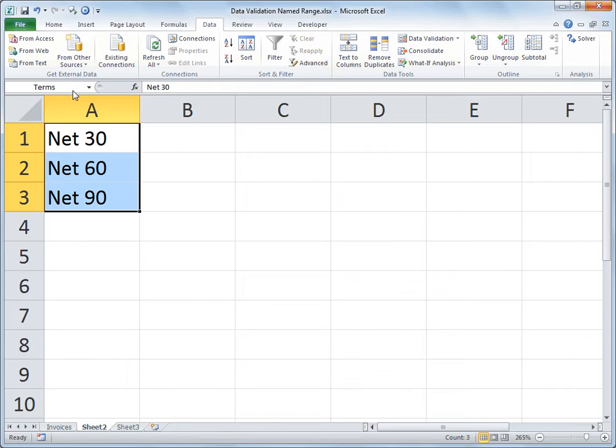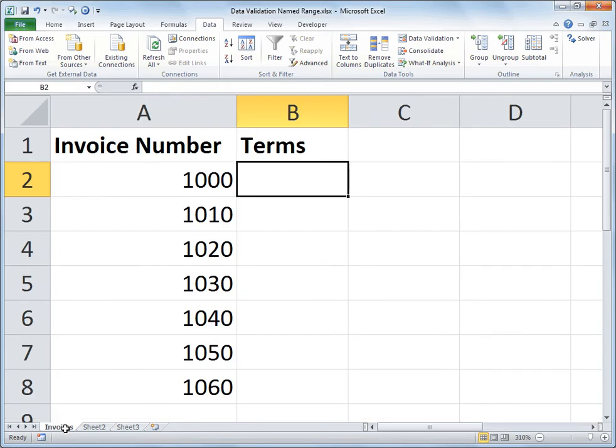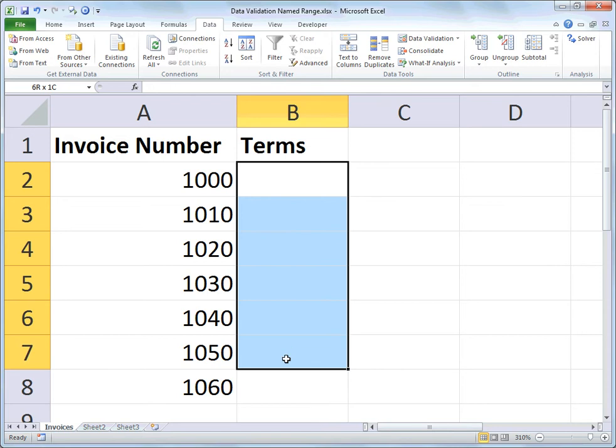One of the beautiful things about named ranges, and there are many, but one that we really like is that it is globally accessible throughout the workbook. So I'm now going back to the sheet in my workbook labeled invoices, and I'm going to select a corresponding range of cells in column B adjacent to those invoice numbers.